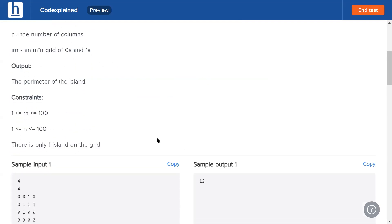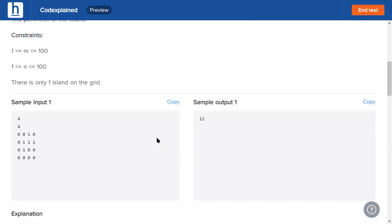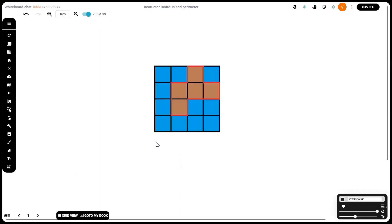So first let's have a look at how our input looks. Four by four, that means it's a four by four grid and we can see zeros and ones. It will help a lot if we can imagine the zeros as water and the ones as land.